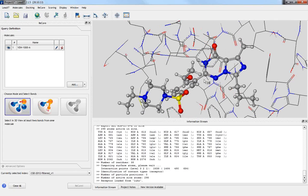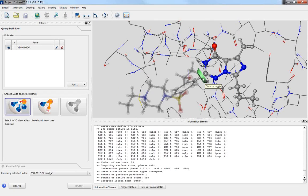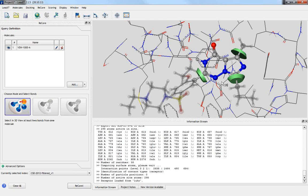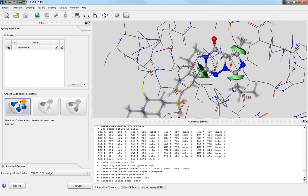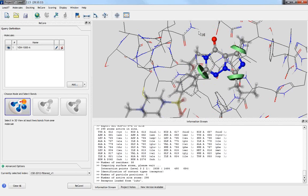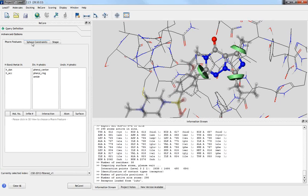We can now define the bonds we want to cut to remove a ring system. I define the first bond to cut by clicking on it — clicking again changes the direction, and a third click removes the cut. I choose a second and third bond to exclude this ring system, leaving everything else in place, shown by gray shadowed bonds and atoms. I also want to include a hydrogen bond in the search using the advanced options under sphere constraints, selecting an acceptor smart pattern and placing the sphere on the oxygen atom.